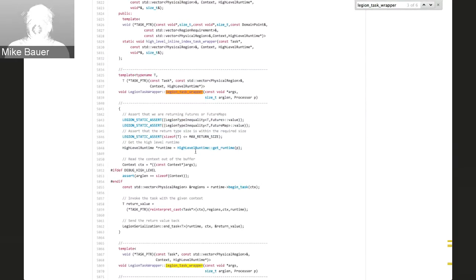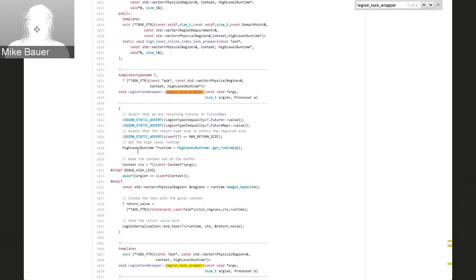The first real code: we want to get access to the actual runtime object for the processor we're running on. The high-level runtime has a static method called getRuntime based on our processor. Effectively, as part of startup, we stored a pointer to the high-level runtime for every one of our processors in a big static table. So we can get a pointer to our high-level runtime instance for this particular low-level processor. This is how we bootstrap ourselves. First, we get a pointer to our runtime.